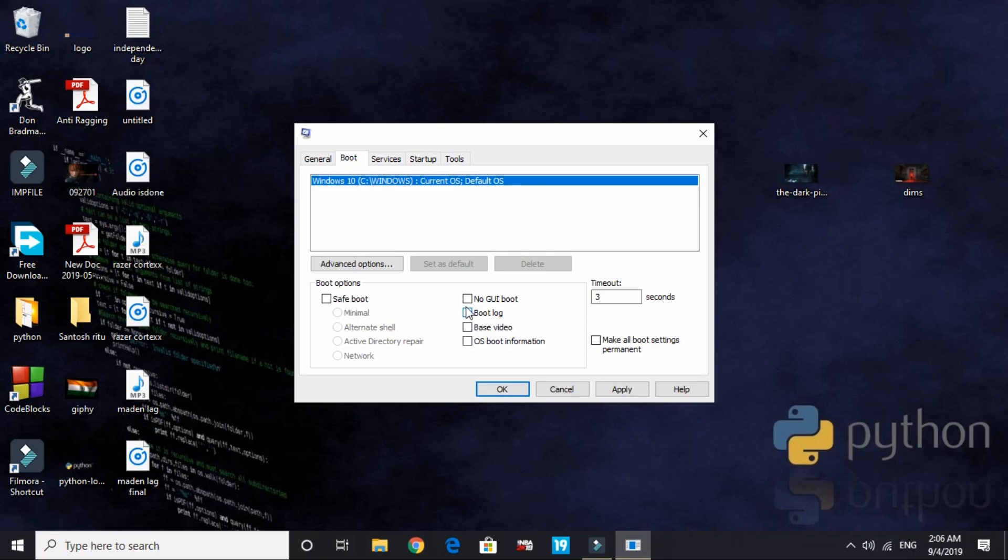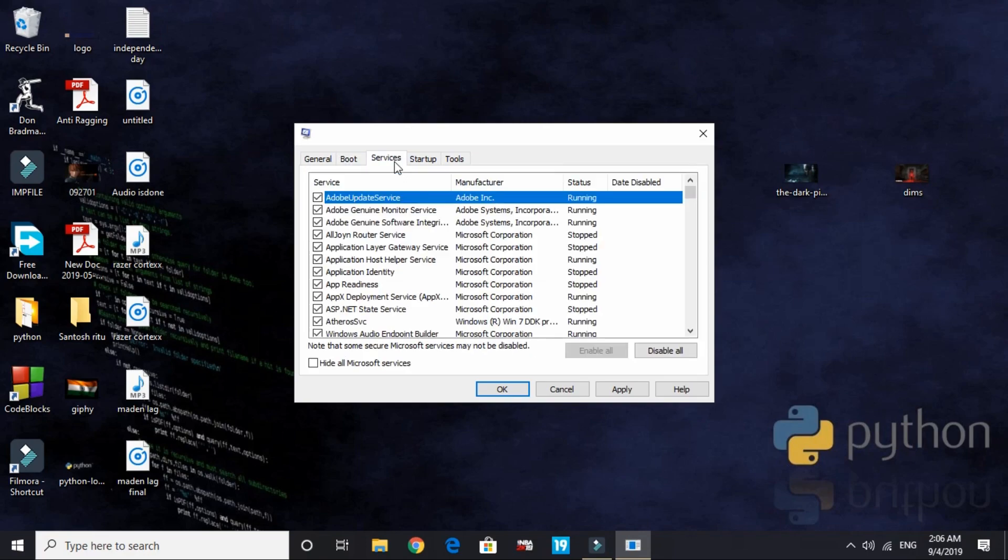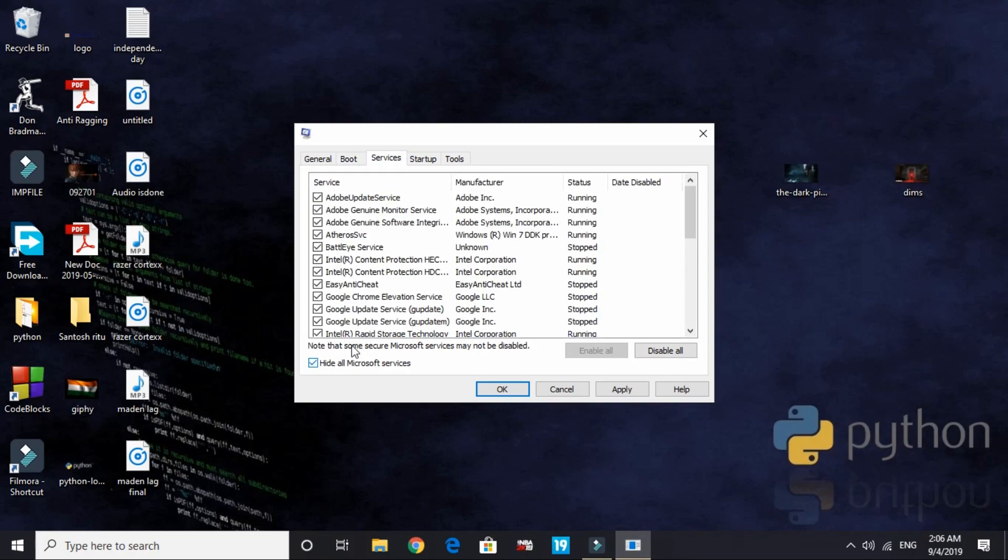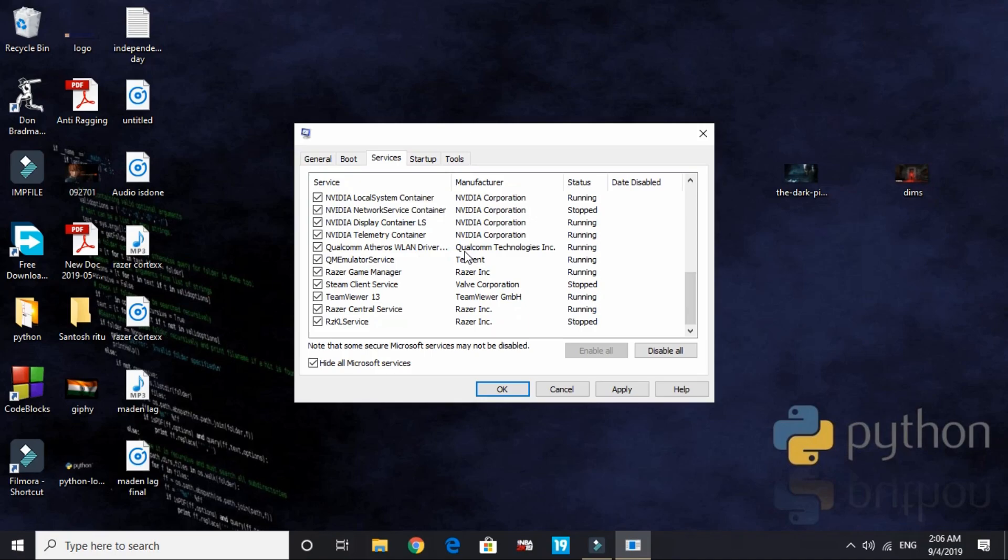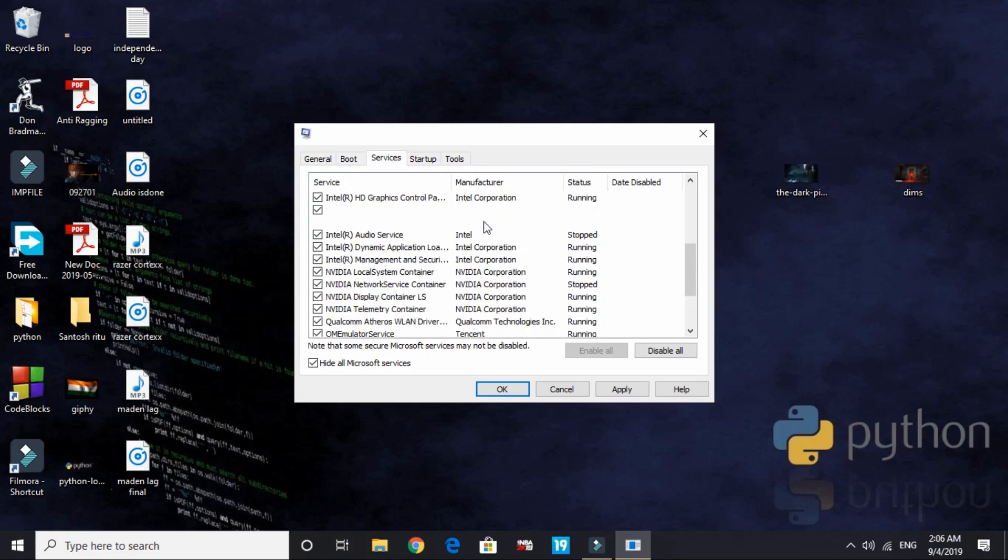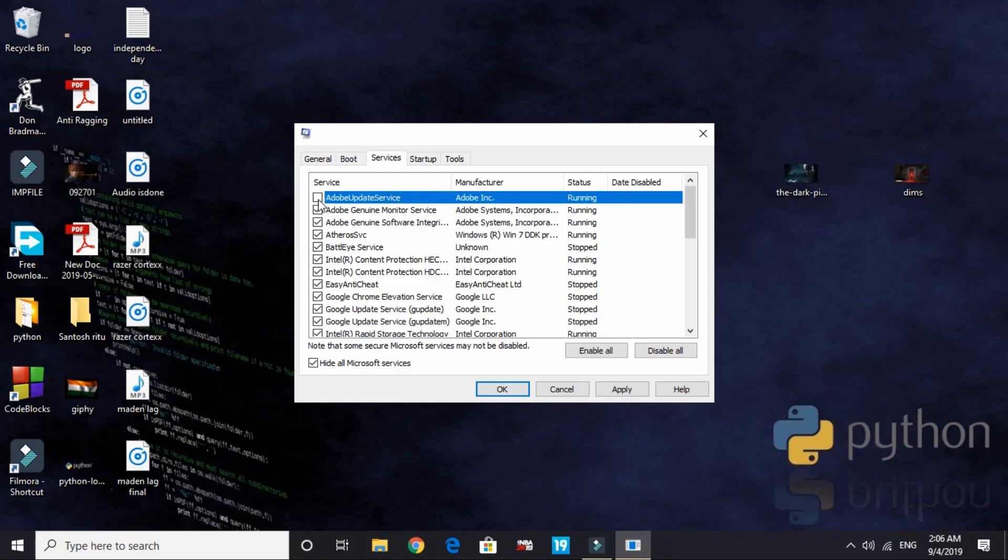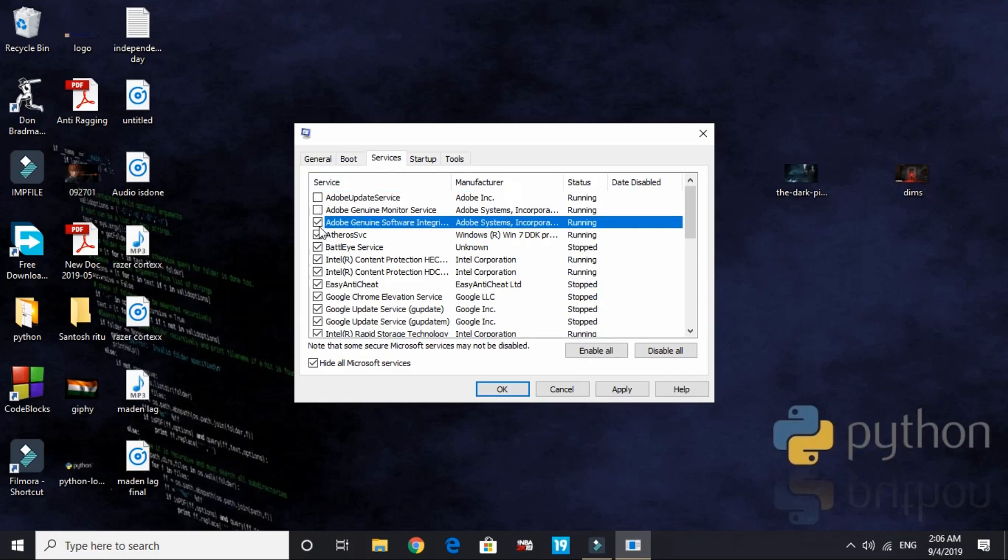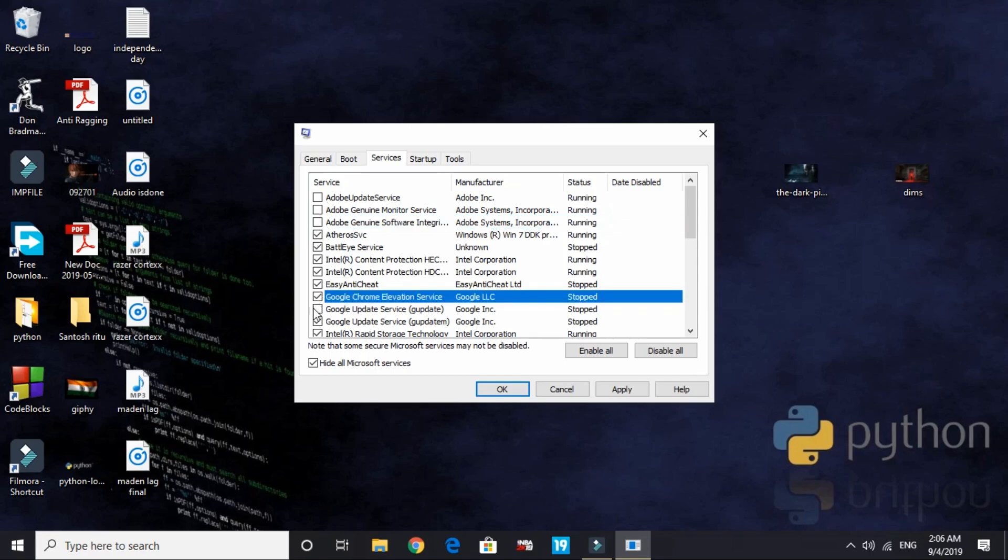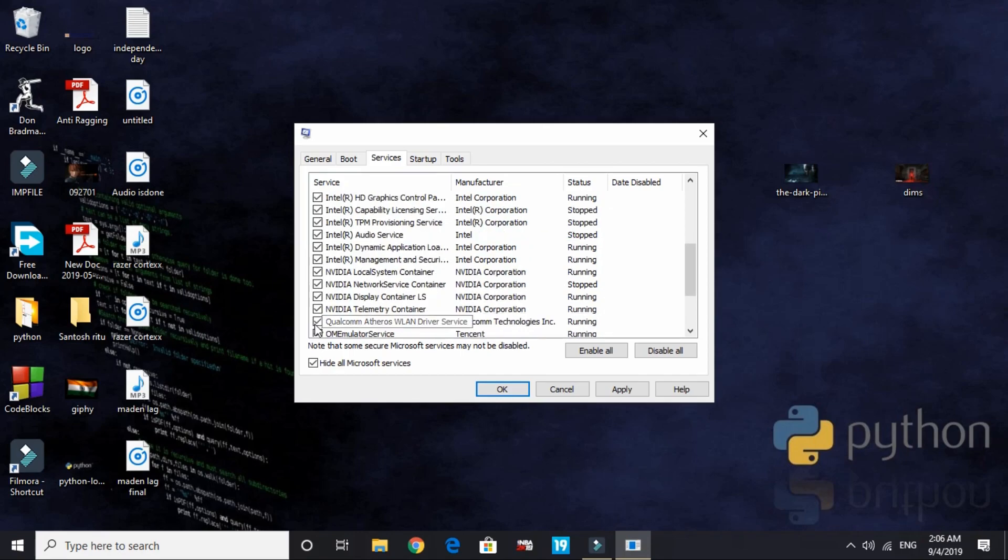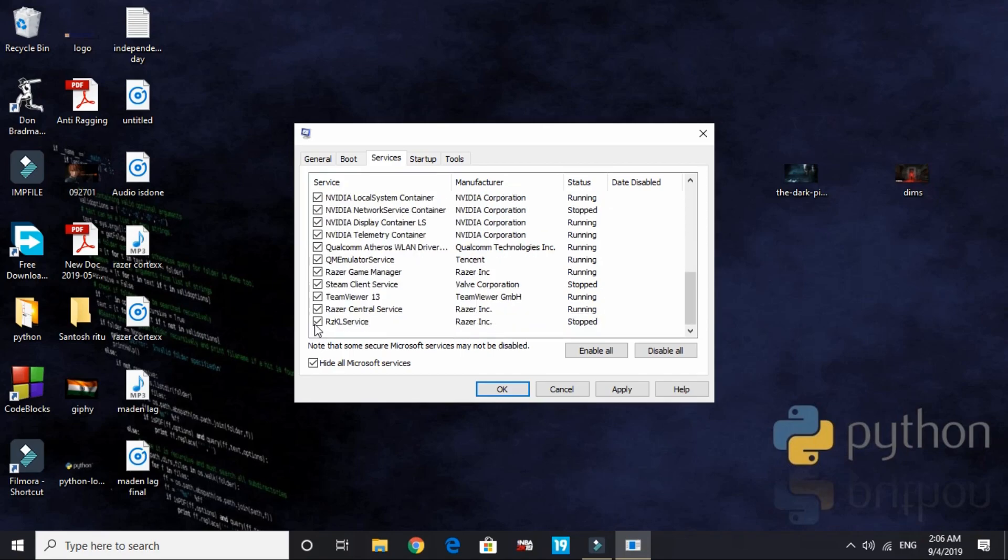Now go to Services, and here in Services hide all Microsoft services and look for services that you don't want running in background. I'll disable Adobe Update Service, Adobe Genuine Monitor Service, and all the Adobe services. And here Google Chrome services, Google update services.